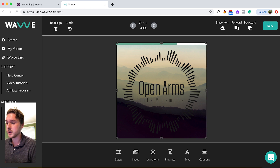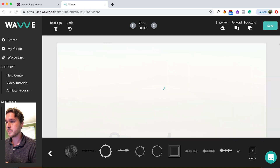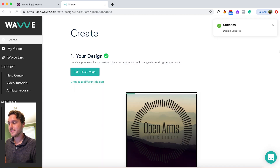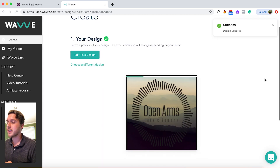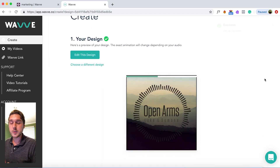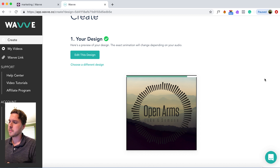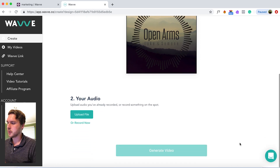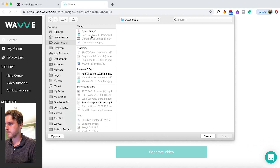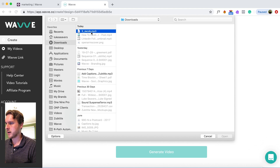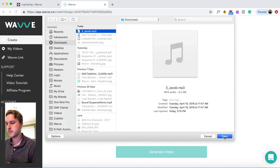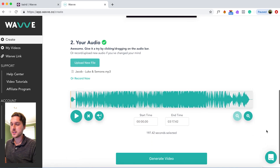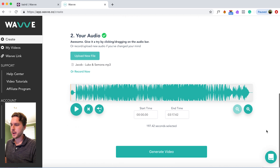Once you're finished with your design, you can go ahead and click save. Our design is complete. So now what's left to do is add our audio. Let's click on upload file here. I'm going to find my audio — and there's our audio. You can see the waveforms right here.